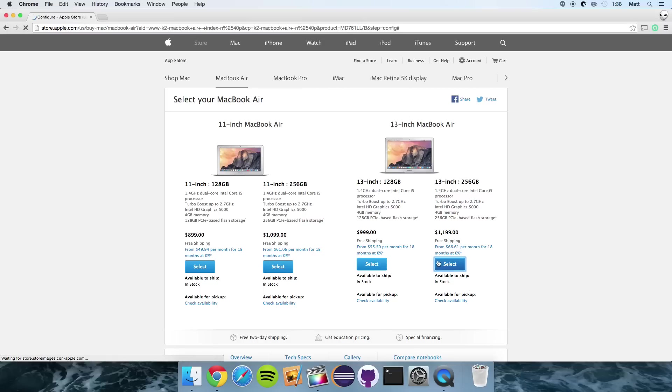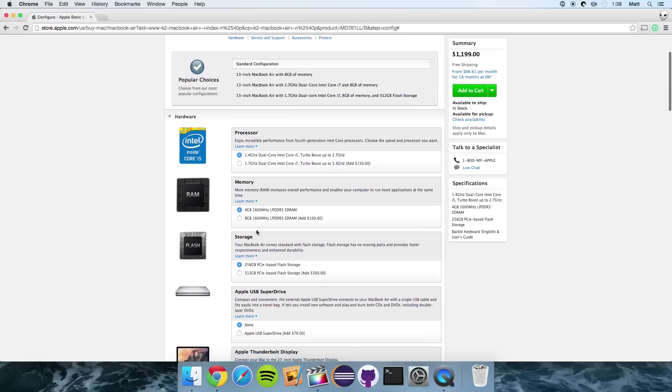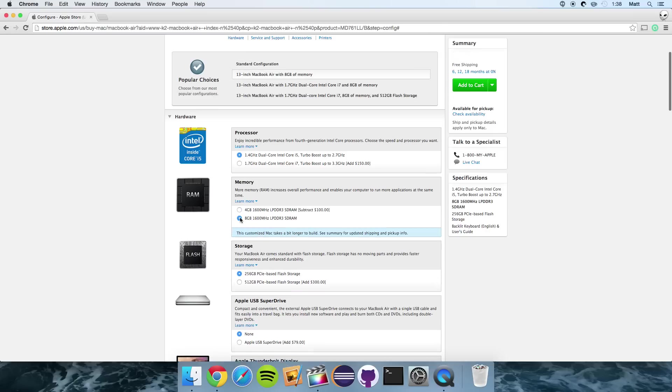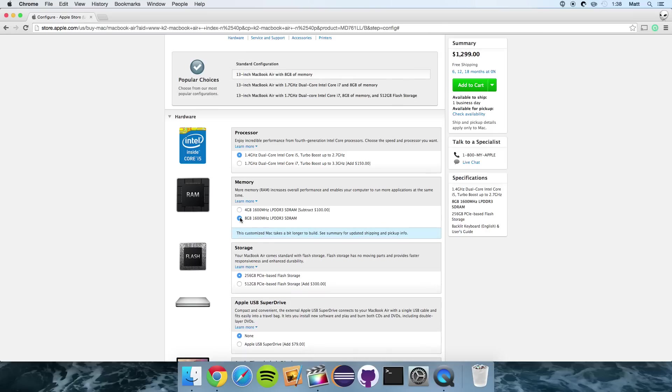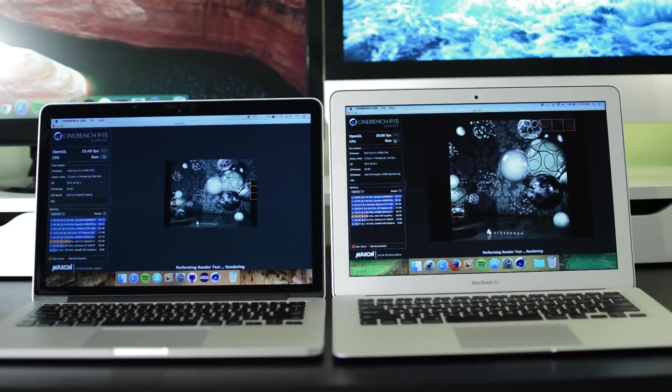So it really does depend on what you're using. Like I said, web browsing, MacBook Air is fine. Video editing, animation, you might want to definitely look into the MacBook Pro, as it just offers more performance and will make doing those tasks better.